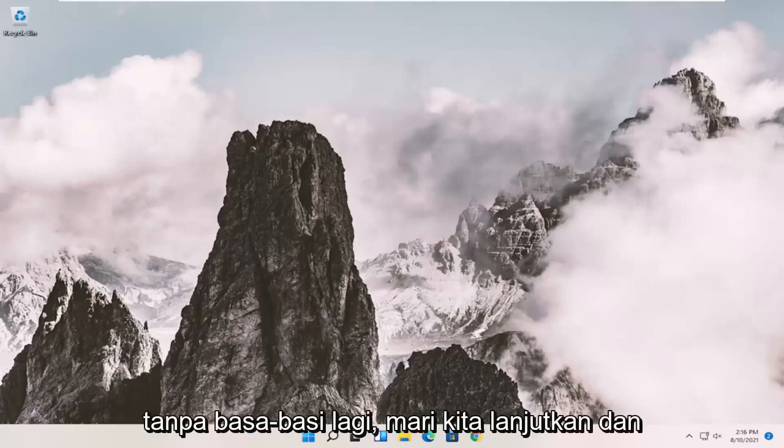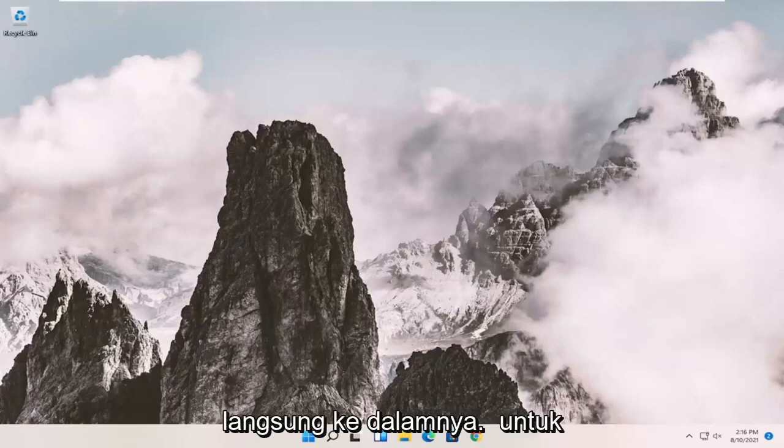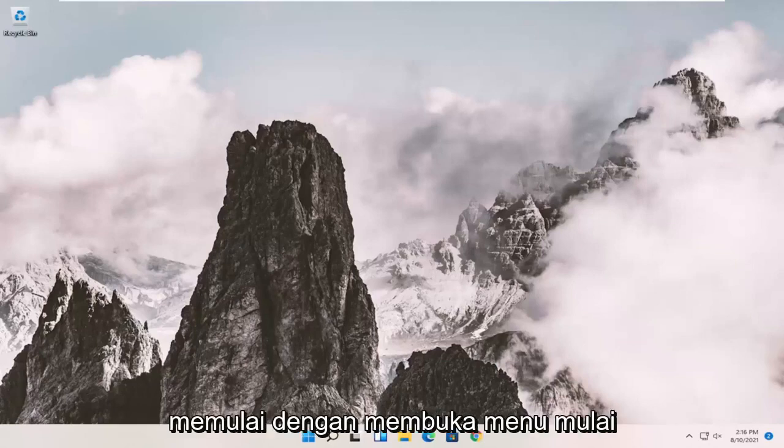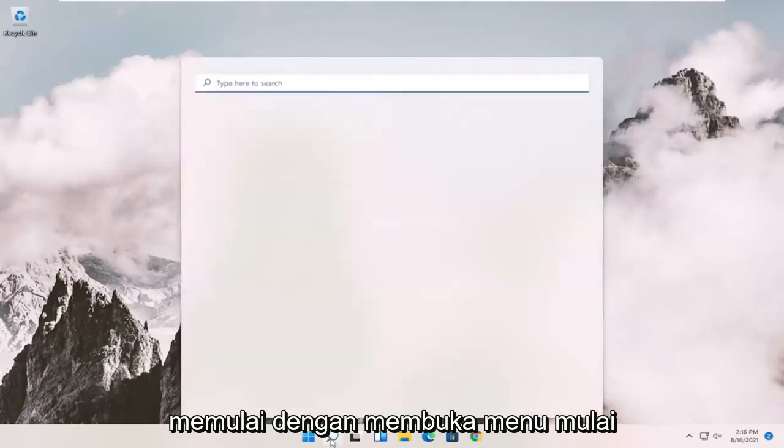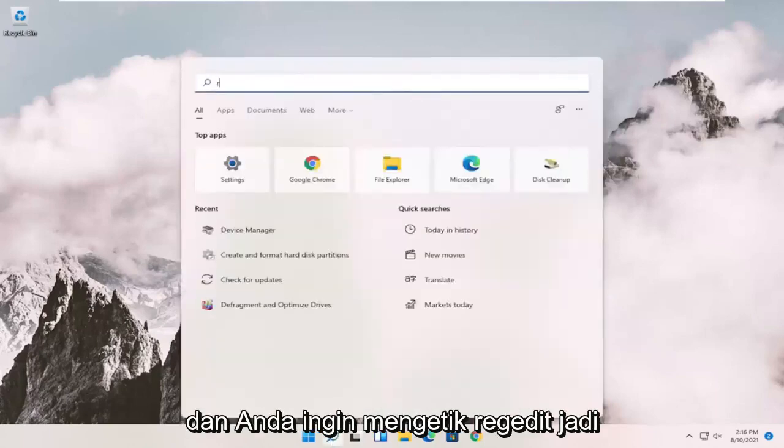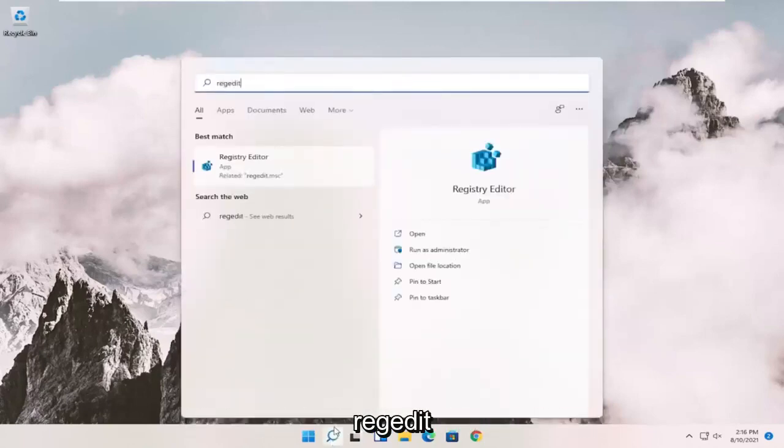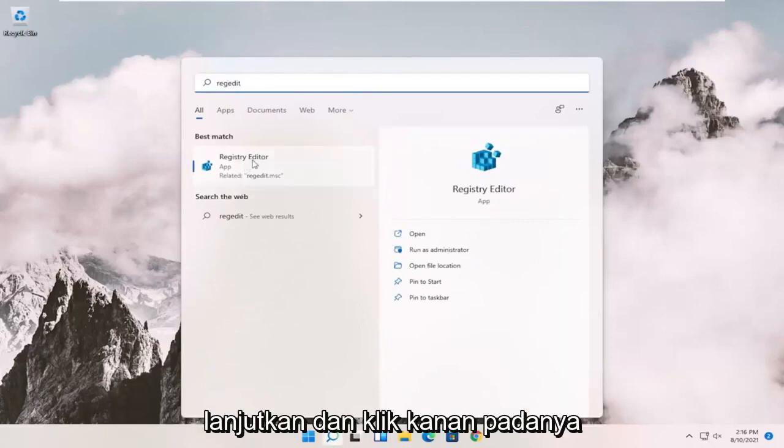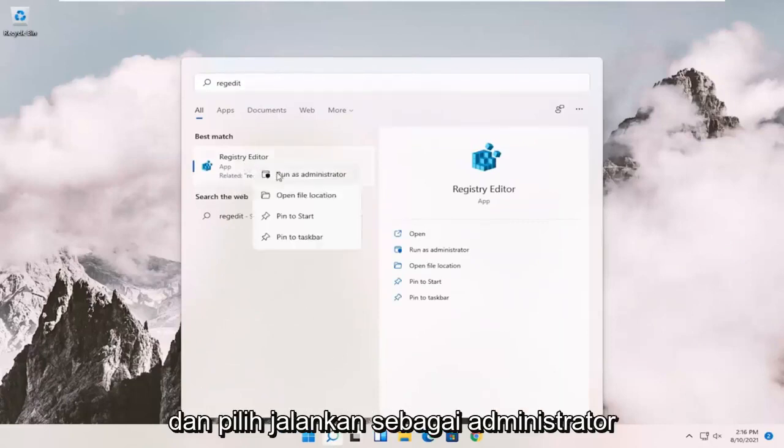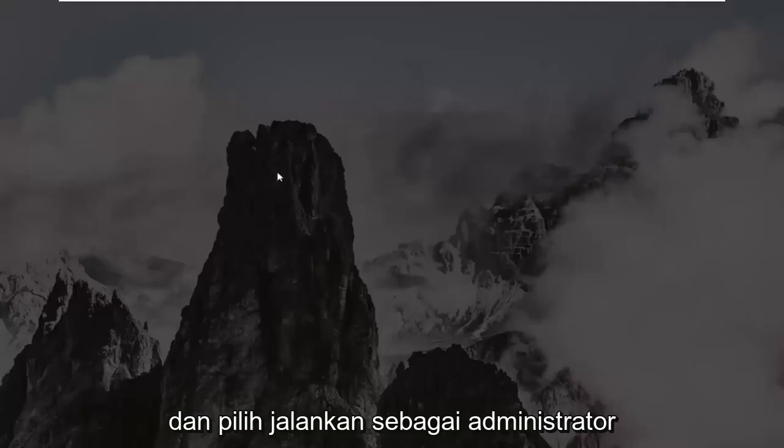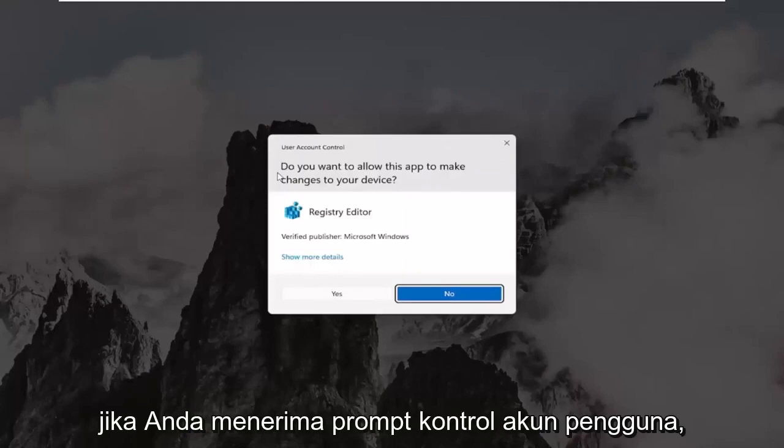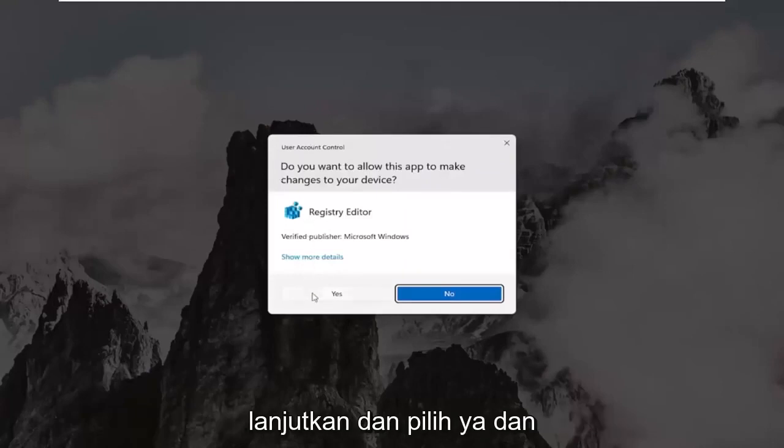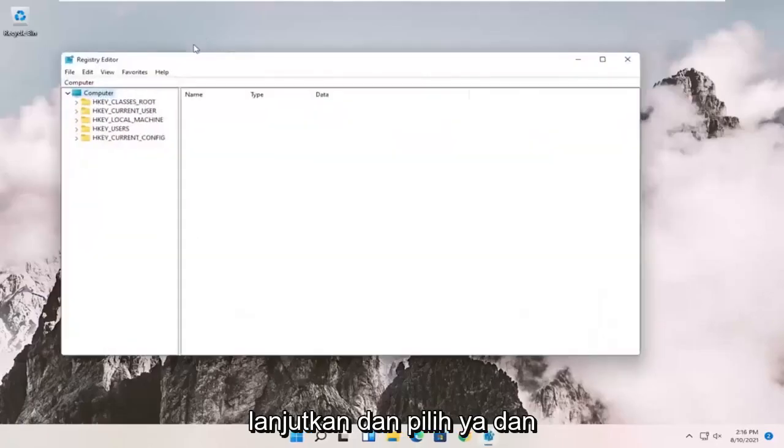And without further ado, let's go ahead and jump right into it. So we're going to start off by opening up the Start menu. And you want to type in regedit, R-E-G-E-D-I-T. Best result should come back to Registry Editor. Go ahead and right-click on that and select Run as Administrator. If you receive the User Account Control prompt, go ahead and select Yes.